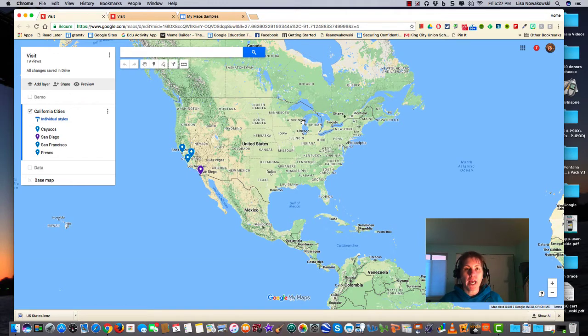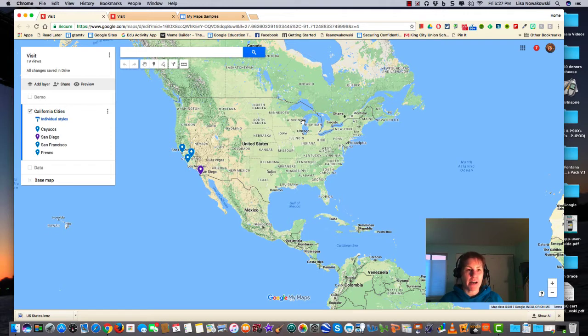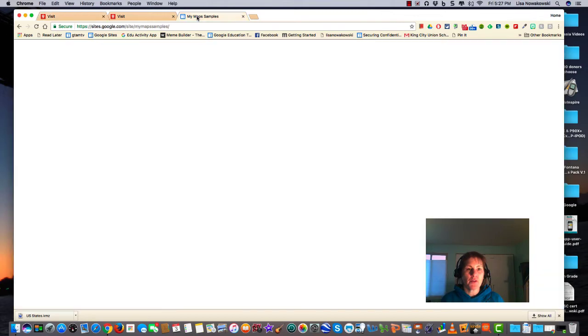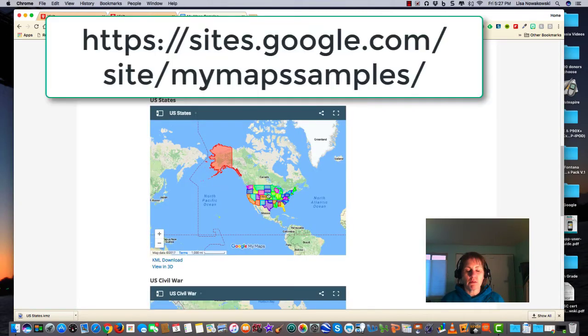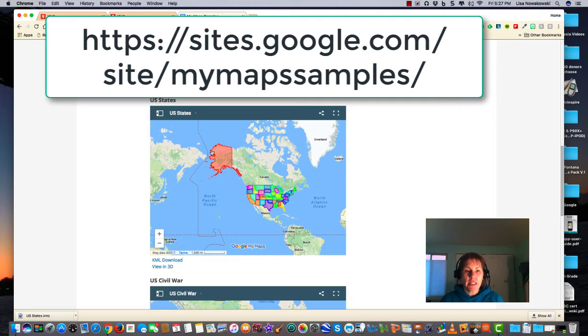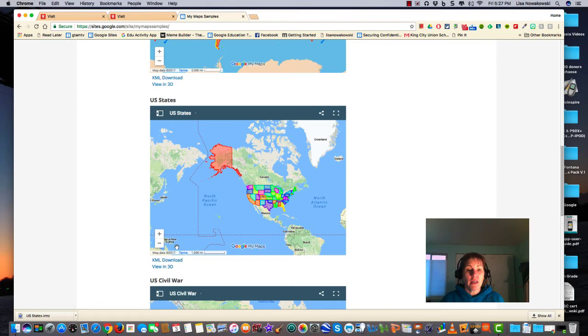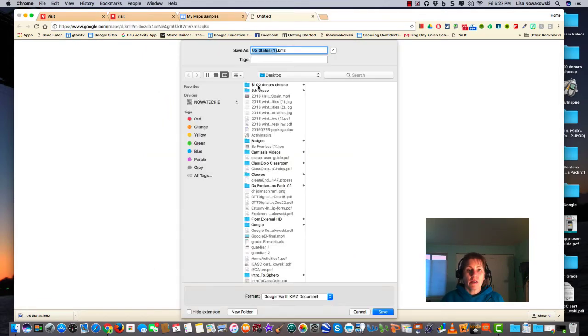When I find a map that I like, I'm going to go over to this tab. Here's the United States map and each state is outlined. In order to download the KML file in this case, I find the KML file download, click it, and tell it where to save.